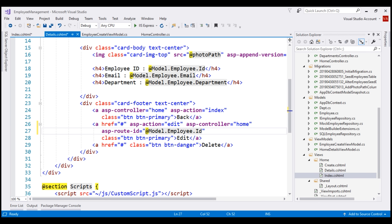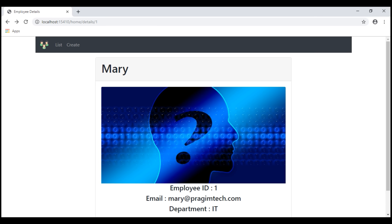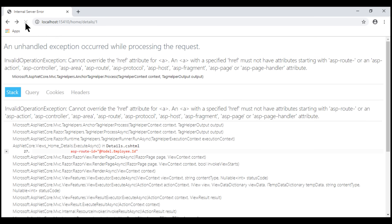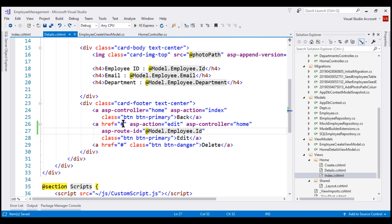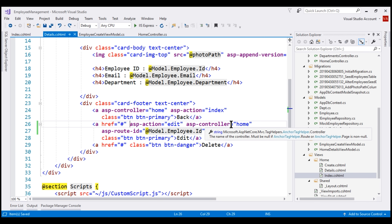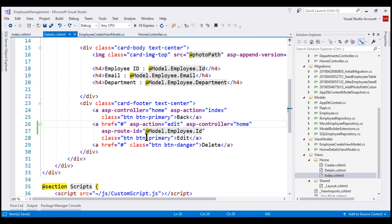Let's save these changes and take a look at the browser. Now when we reload the details view, we get an interesting error: Invalid operation exception — cannot override the href attribute for an anchor element. Basically, it's saying if we have the href attribute specified, we cannot use these tag helpers like asp-action, asp-controller, etc. For these tag helpers to work, we need to get rid of the href attribute.